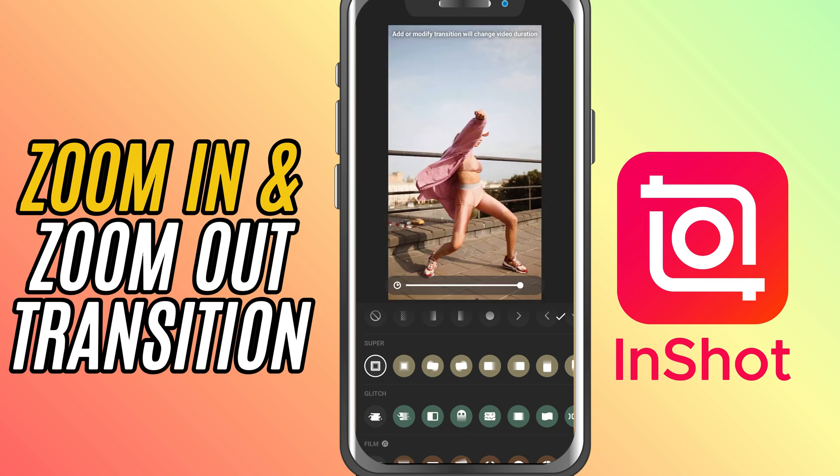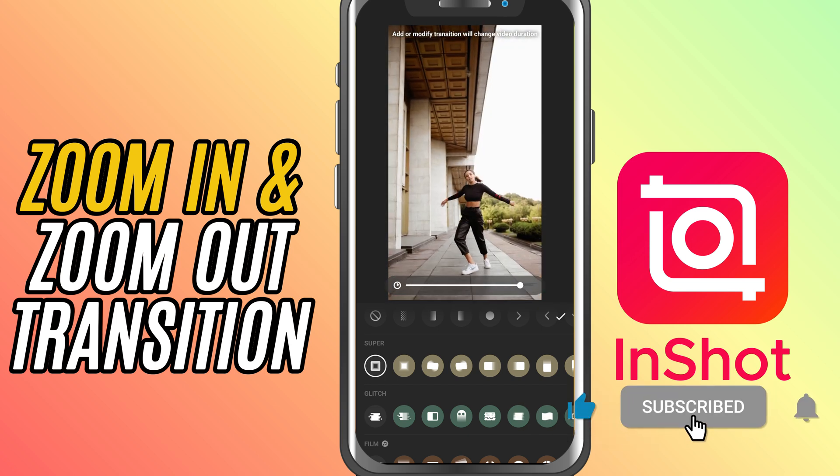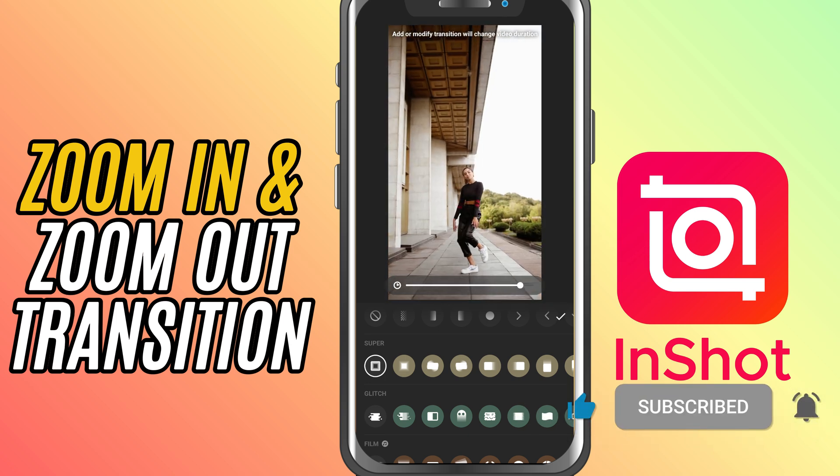If this helped, don't forget to like, share and subscribe for more InShot editing tips.